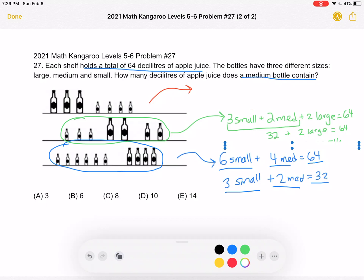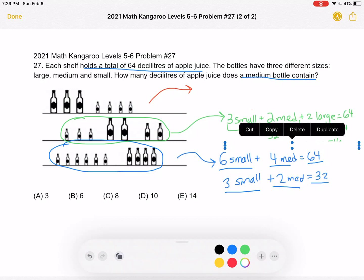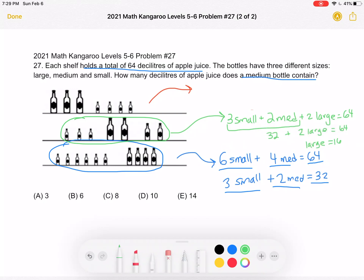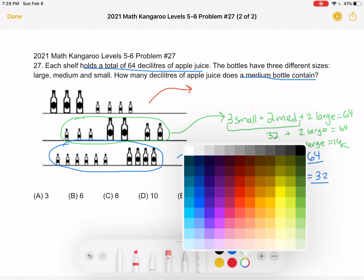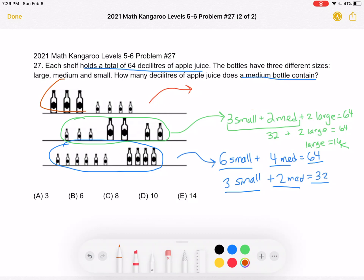Subtract 32 from both sides to get two large bottles hold 32, then divide by two to get that one large bottle holds 16 deciliters. Now we can go up to the first shelf.